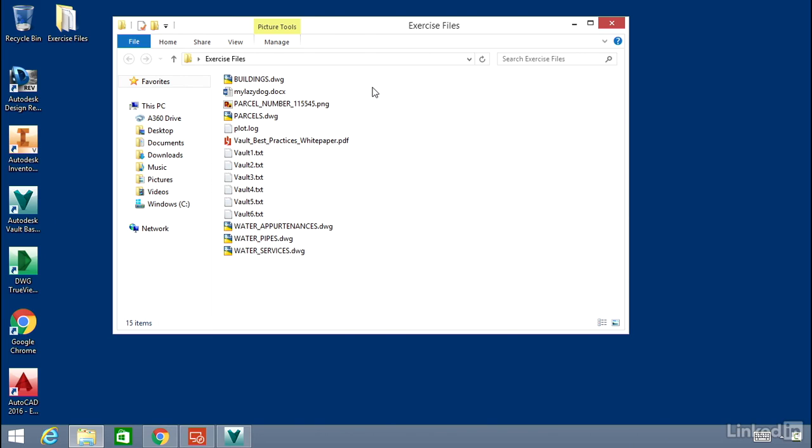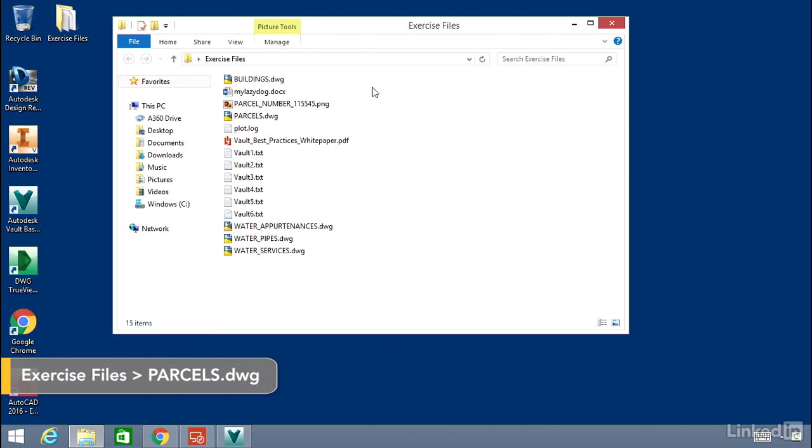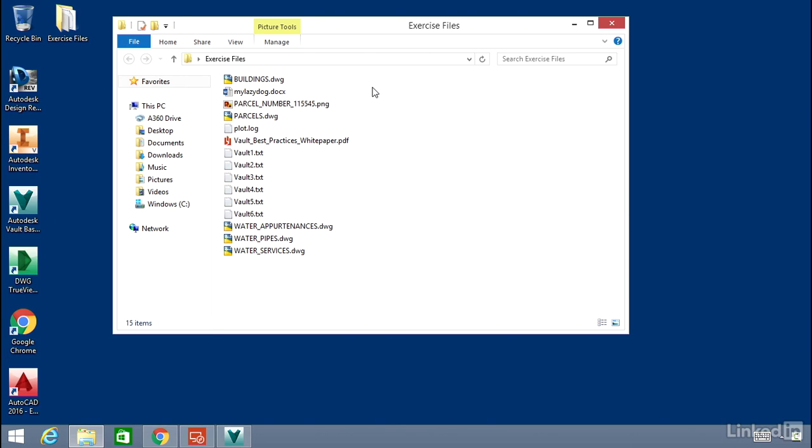The process of checking in and out with AutoCAD is very similar to the Vault client. Once you check out a file in AutoCAD from Vault, the file is locked for editing but is still available for visualization and read-only download.